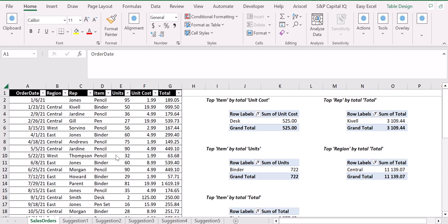Hello, today we're going to see how to analyze your data in Excel very quickly and smartly. As you can see, I've already opened my Excel file and I have my database here on the left.